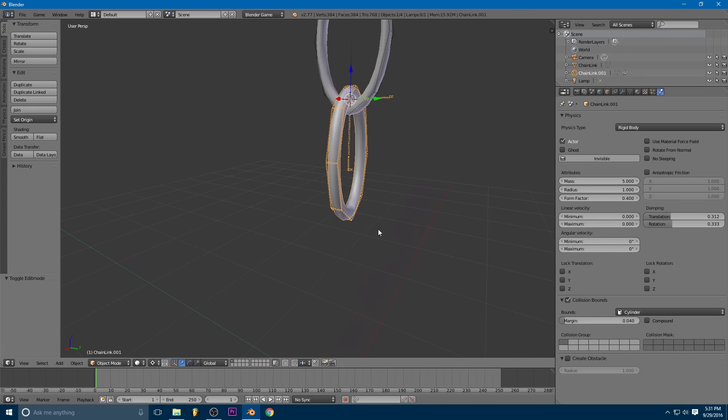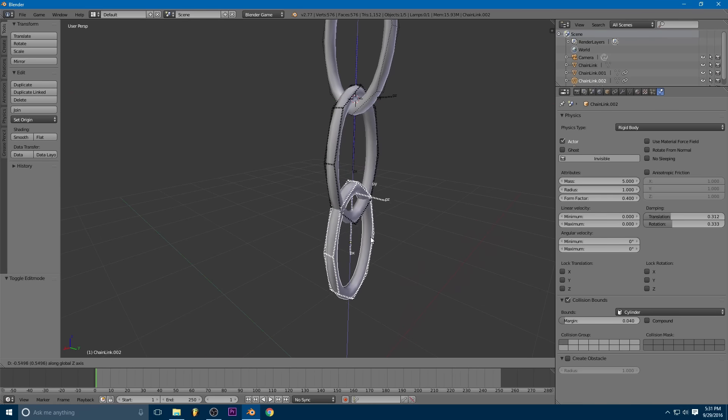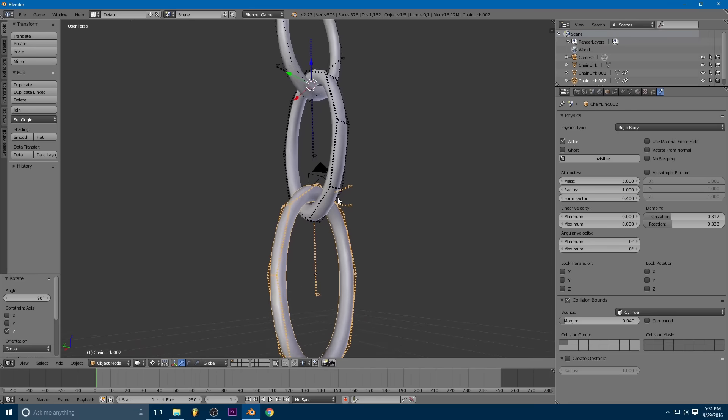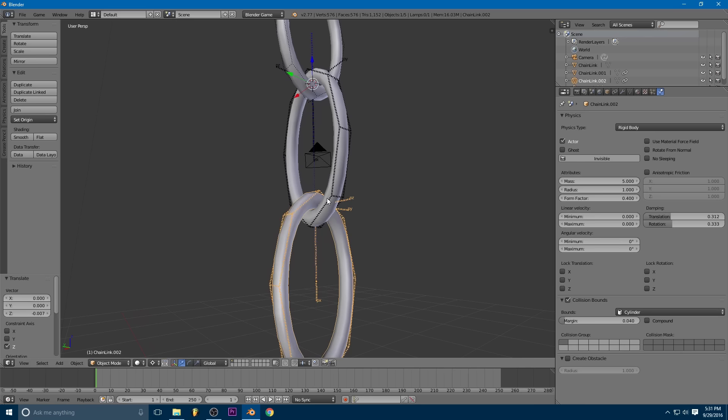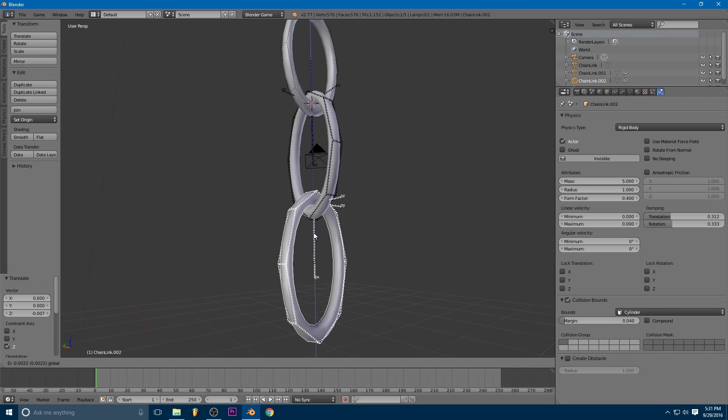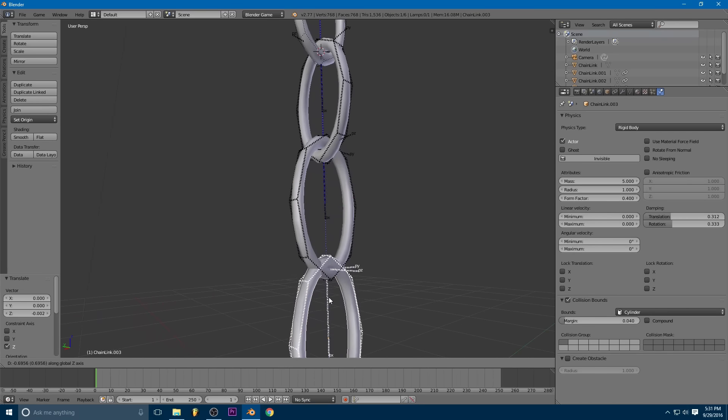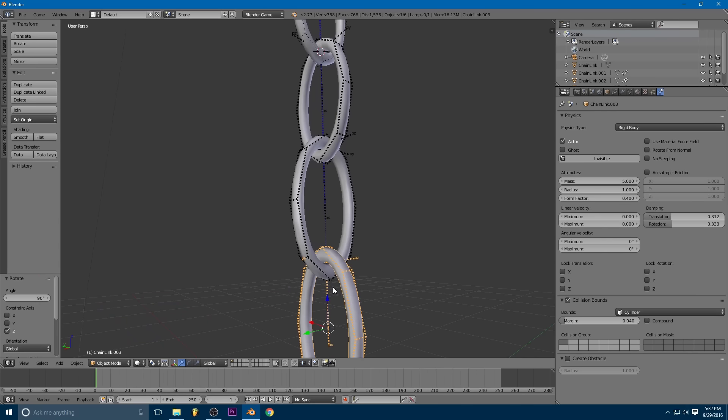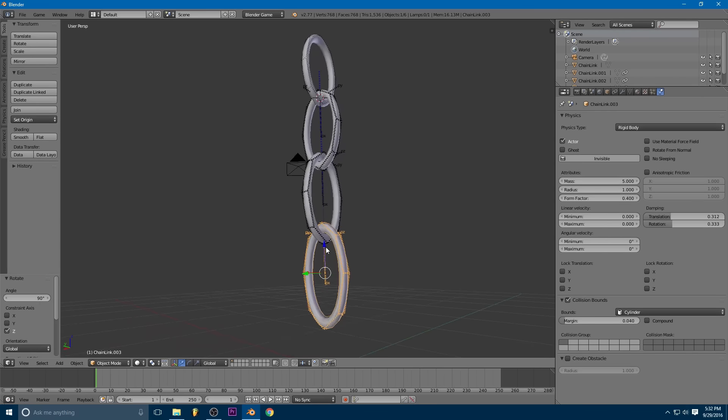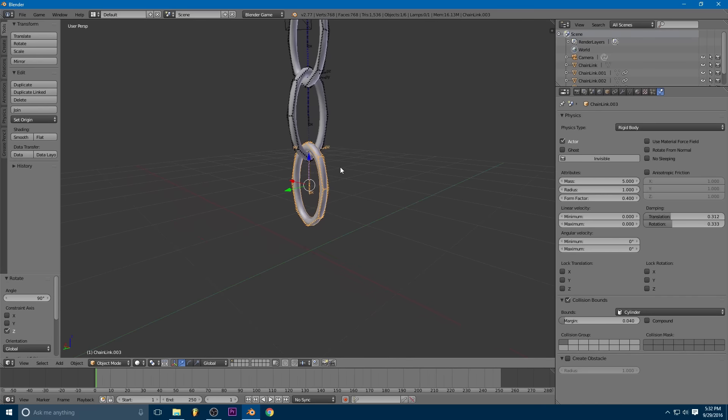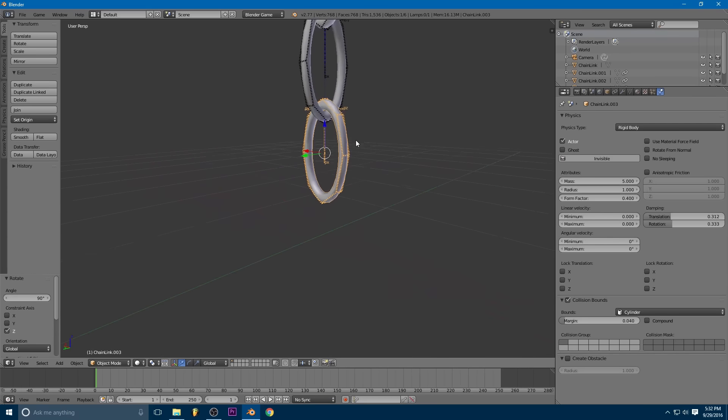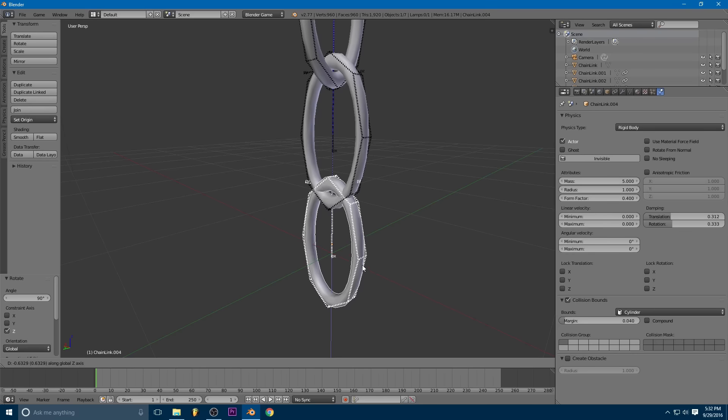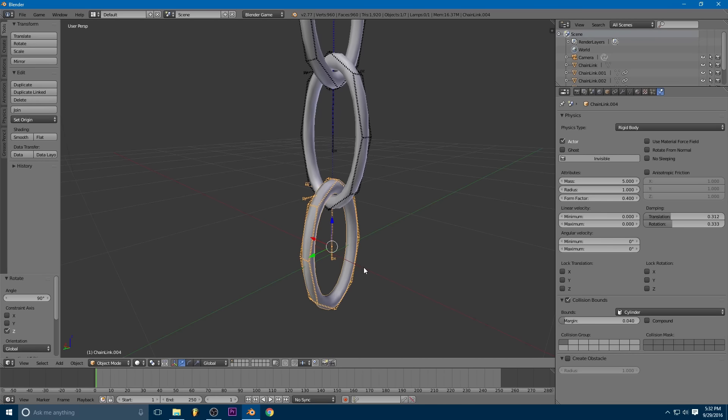But yeah, so now all we have to do is select this second link, duplicate it, drag it down, and then rz90. And we can just kind of slightly adjust this and we can actually switch away from the 3d cursor mode now. Okay. Shift D to duplicate, drag it straight down, rz90 to rotate it 90 degrees. And you can see we're starting to get a chain here. And let me do one more. So shift D, drag it down, rz90.